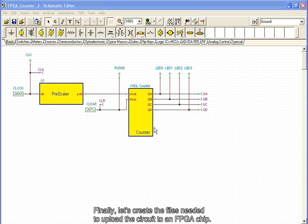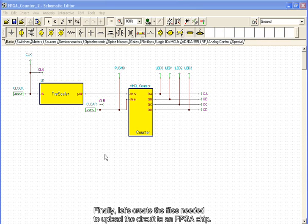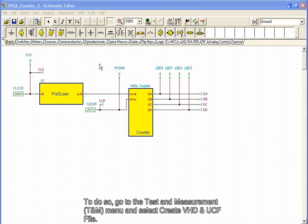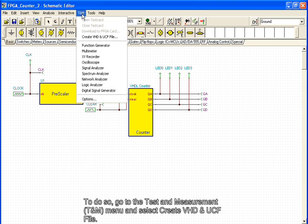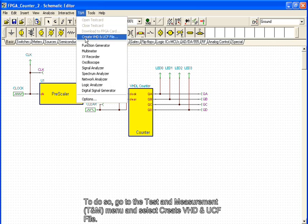Finally, let's create the files needed to upload the circuit to an FPGA chip. To do so, go to the Test and Measurement menu and select Create VHD and UCF file.